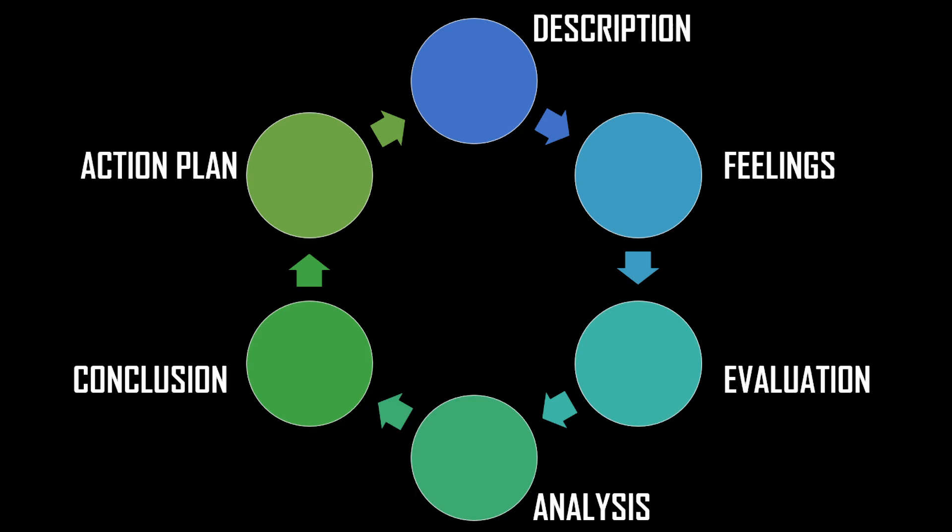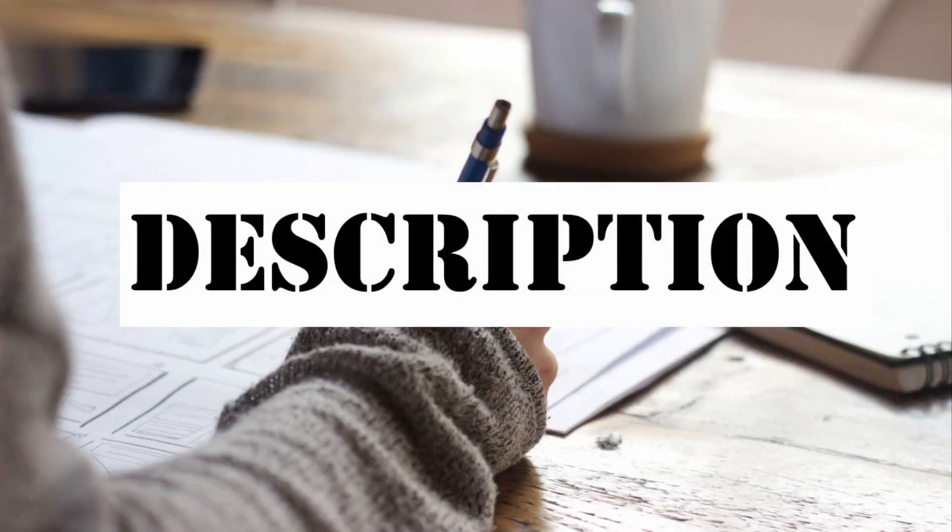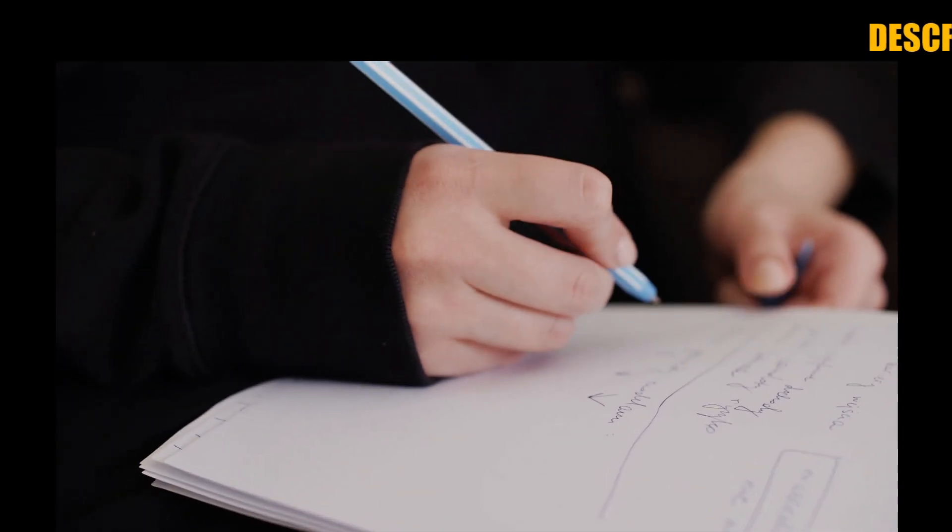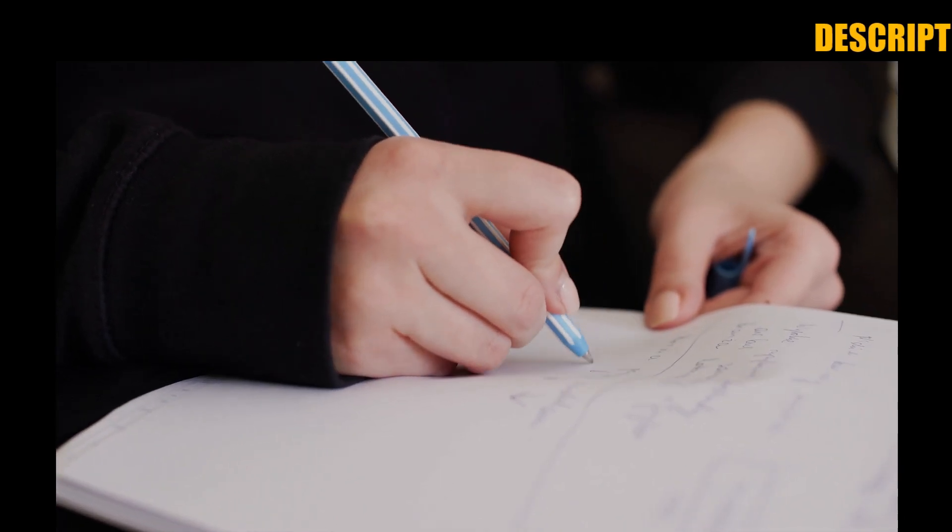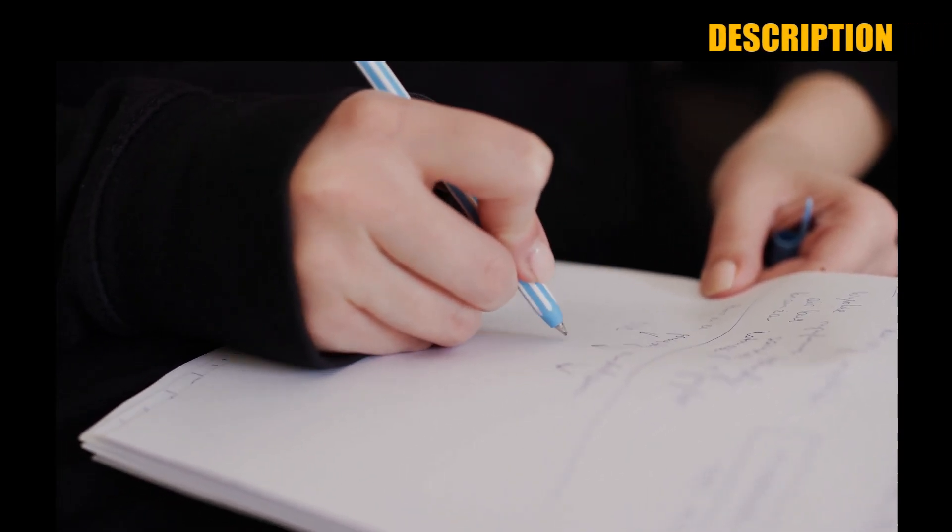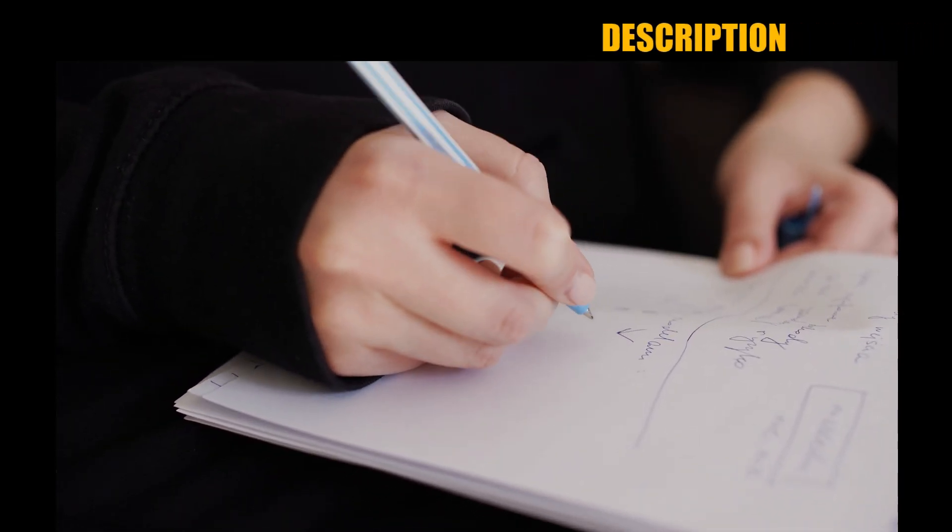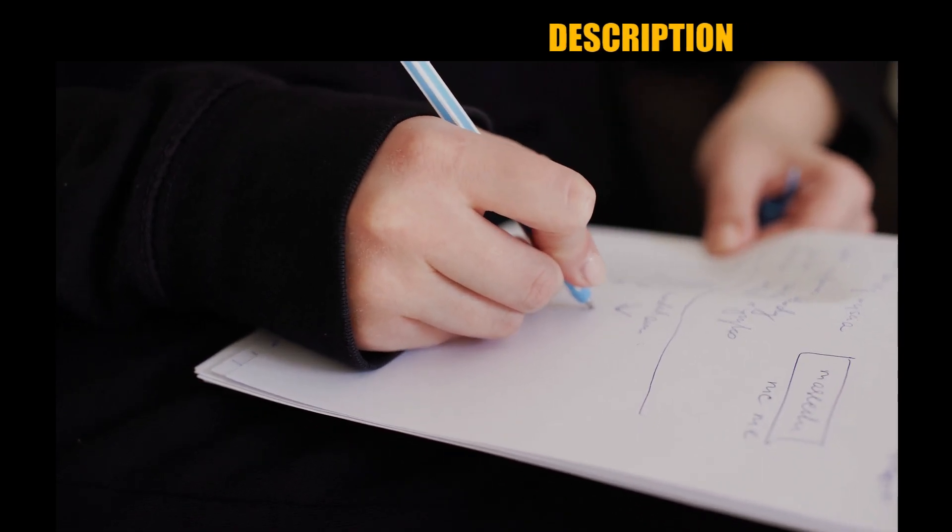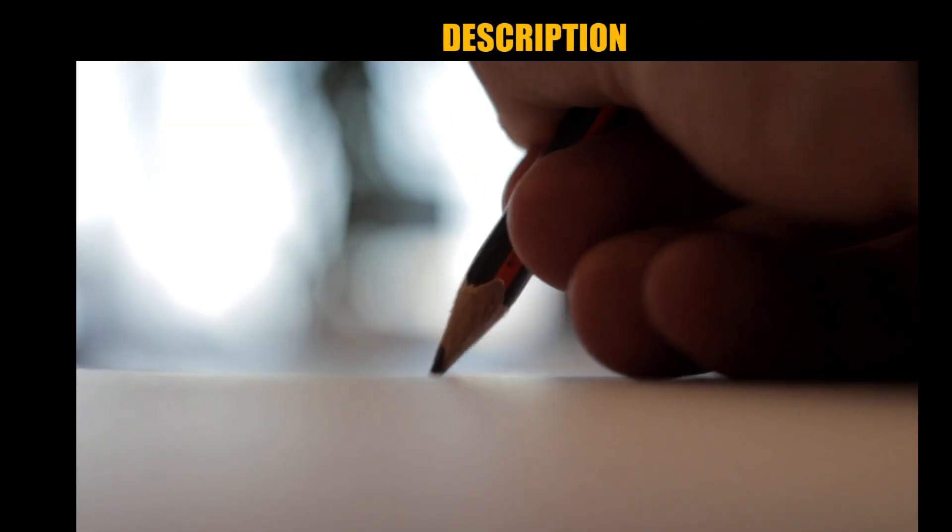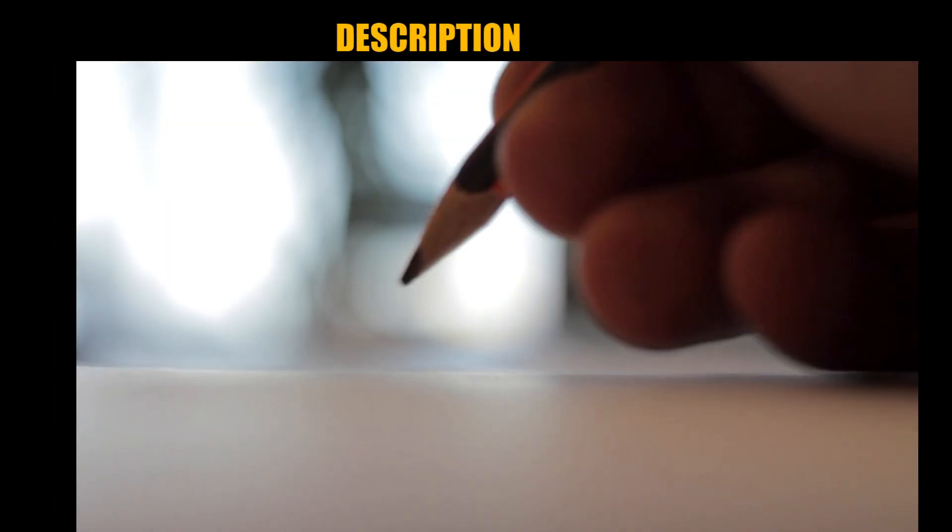get into an example. The first one being description: just describe what happened. No need to analyze anything over here, just simply write down what happened, how did you work, how was the experience, and how did the end result